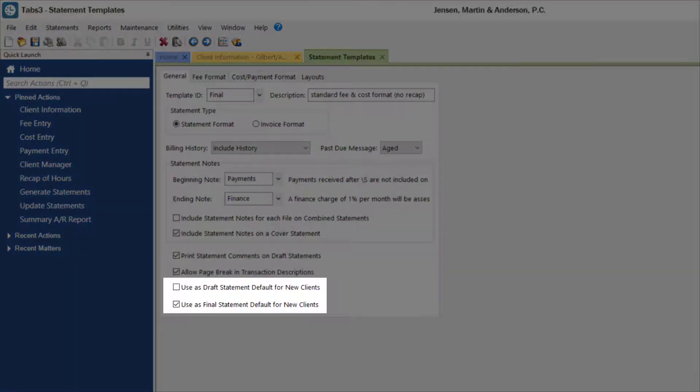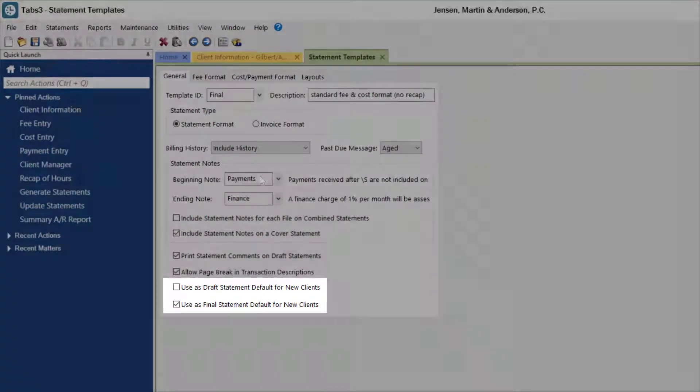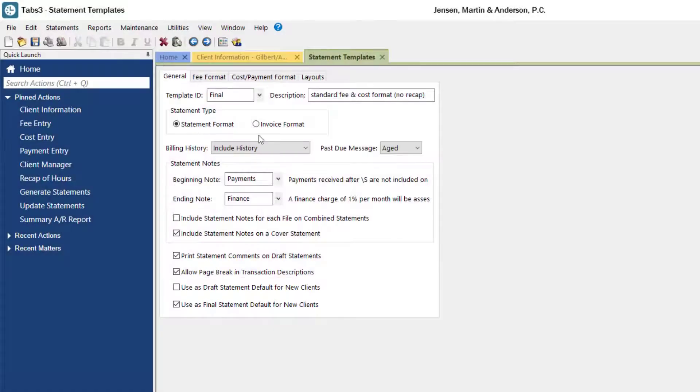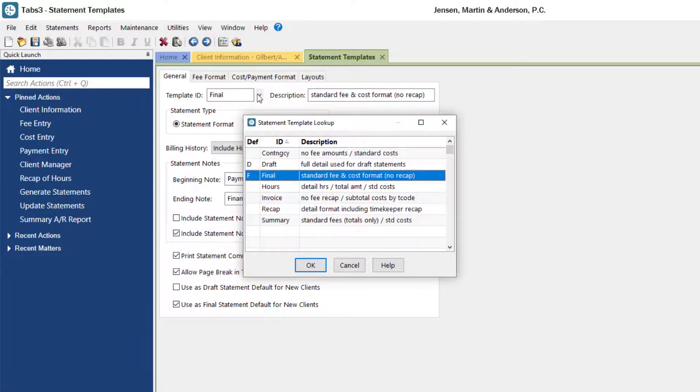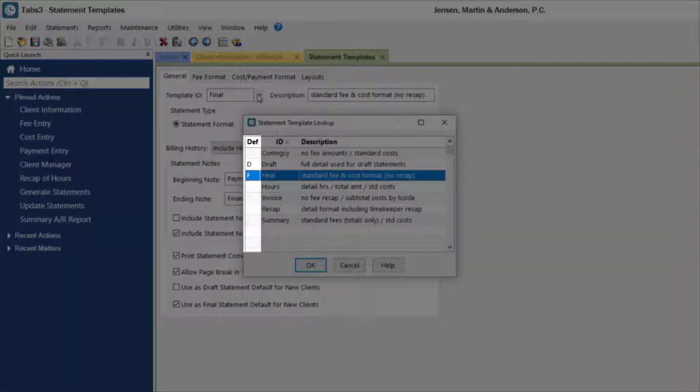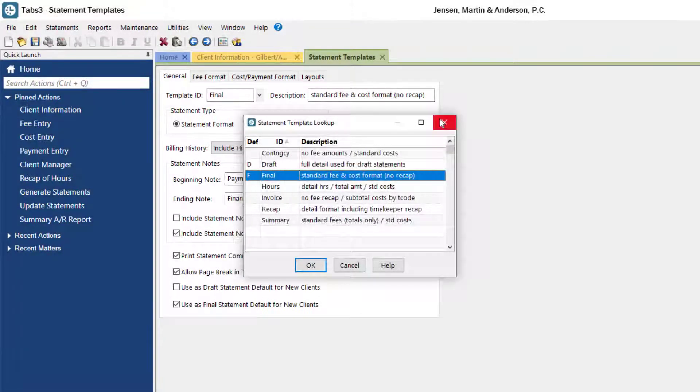You can also choose which template will be the default for new clients. The defaults for draft and final are shown in the statement template lookup.